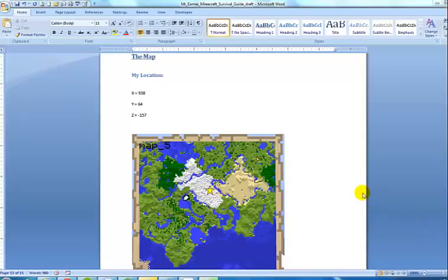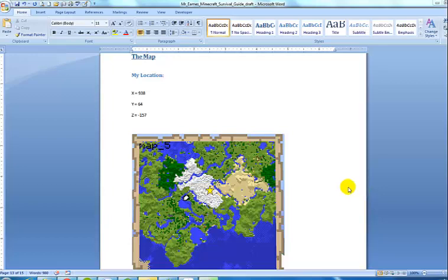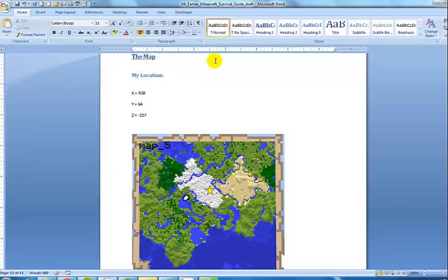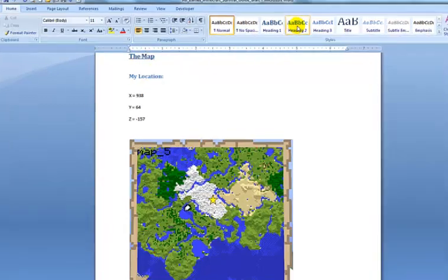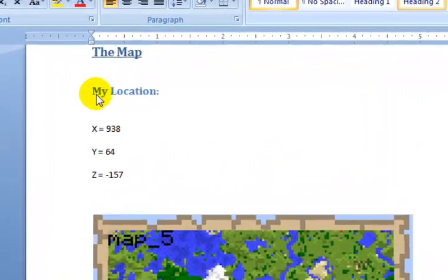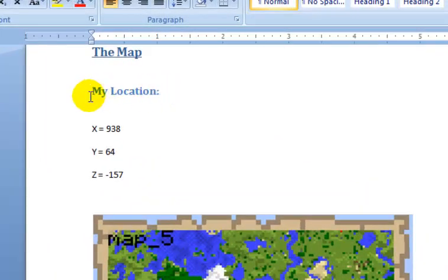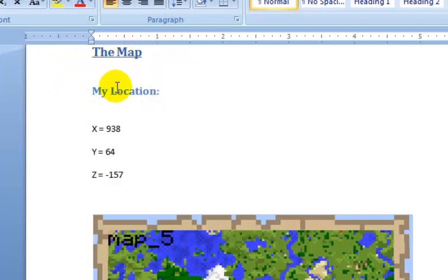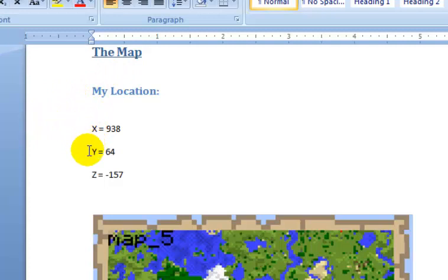Here we are back at our survival guide, and I'm going to explain to you how you add the map section to your survival guide. Of course, I used heading number one for the map, but I actually added a heading number two. So I switched to heading two to write my location. This is what's called a subheading. It's not quite as important as the major heading, but it is still important. The first thing I've done is I've recorded the X, Y, and Z coordinates for where my home base is.